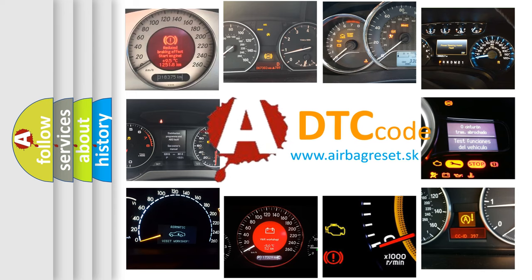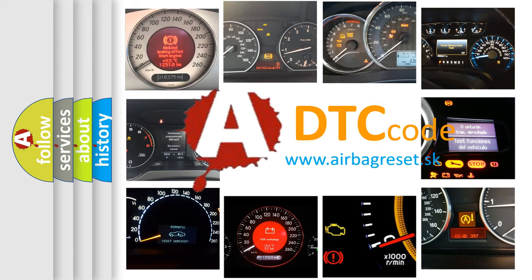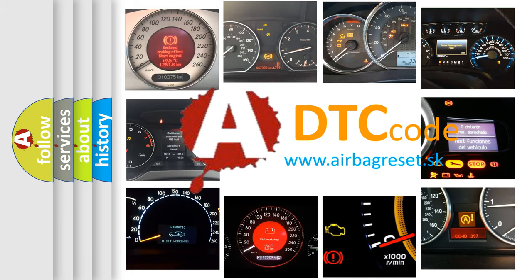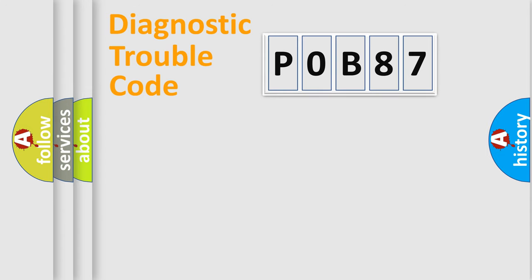What does P0B87 mean, or how to correct this fault? Today we will find answers to these questions together. Let's do this.